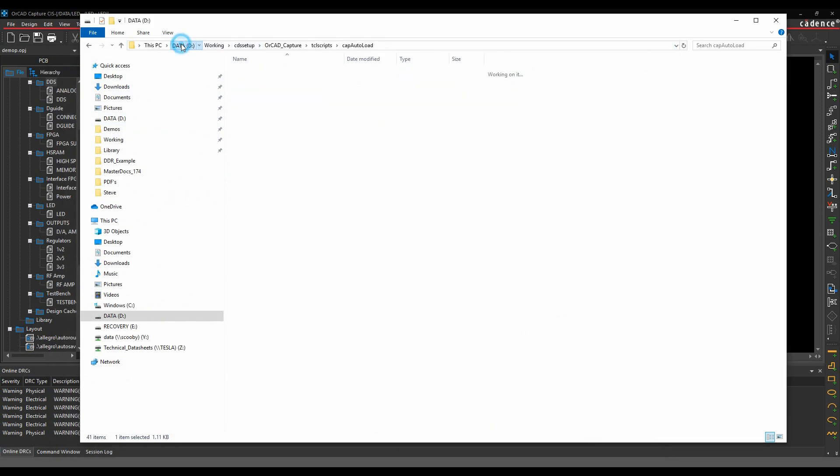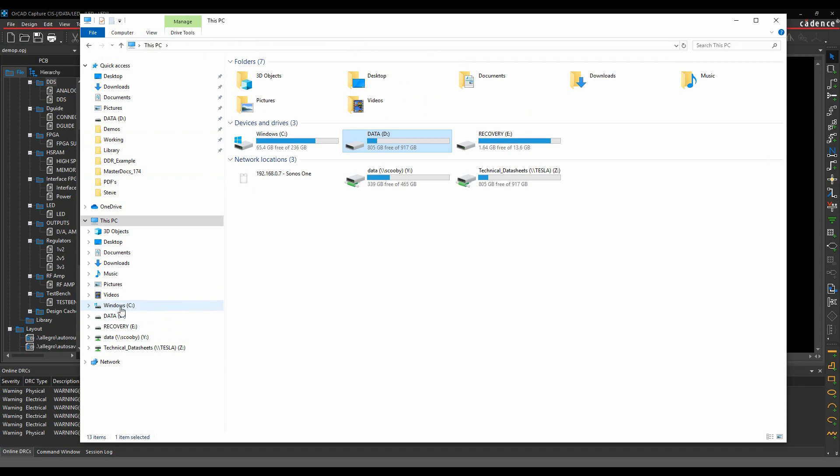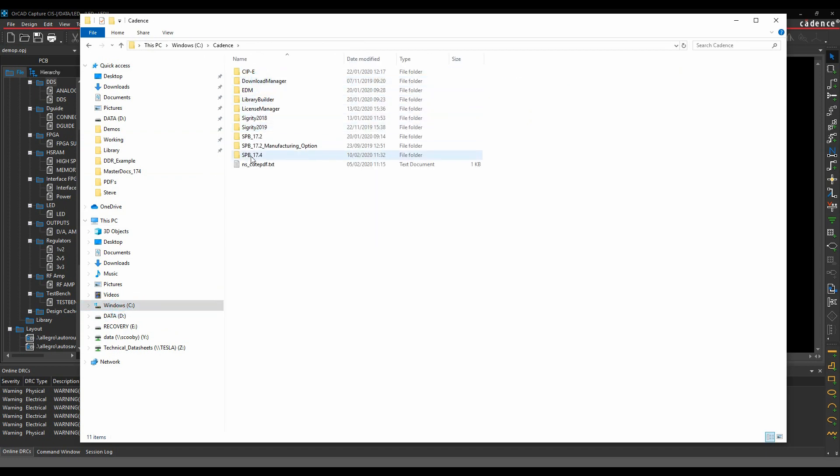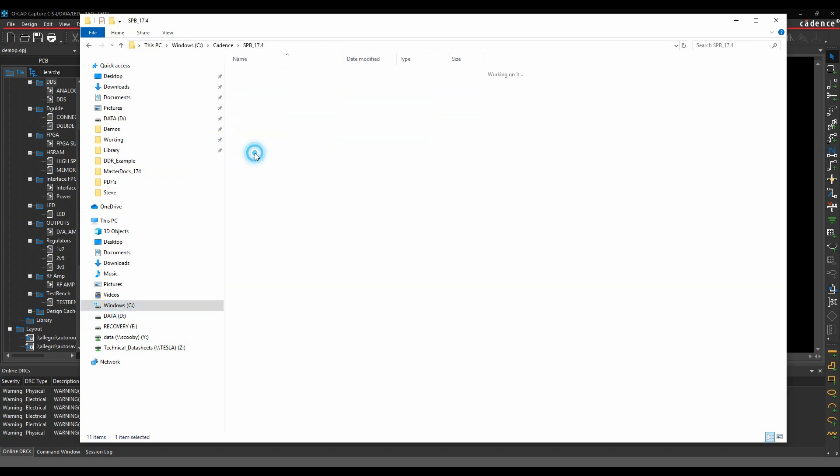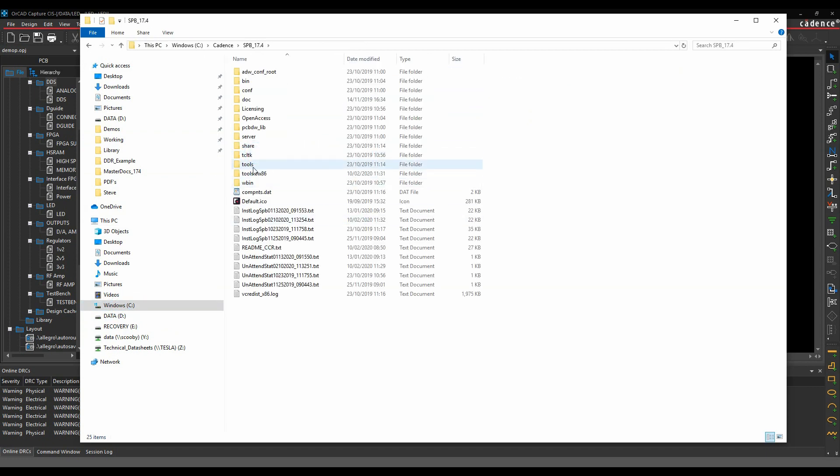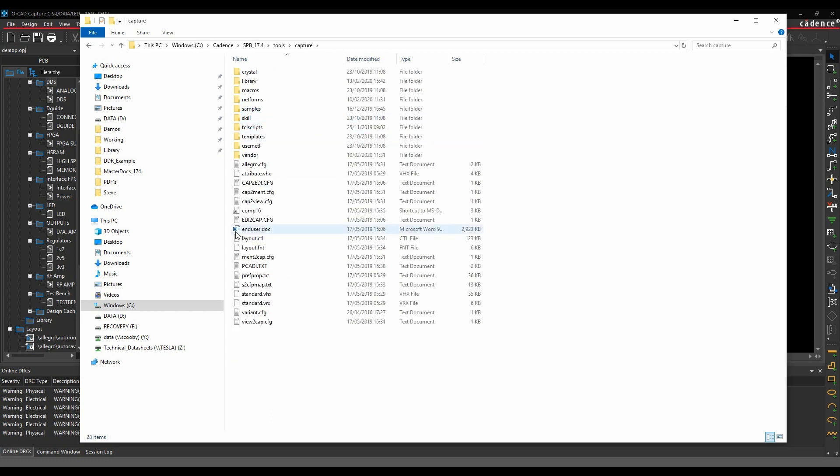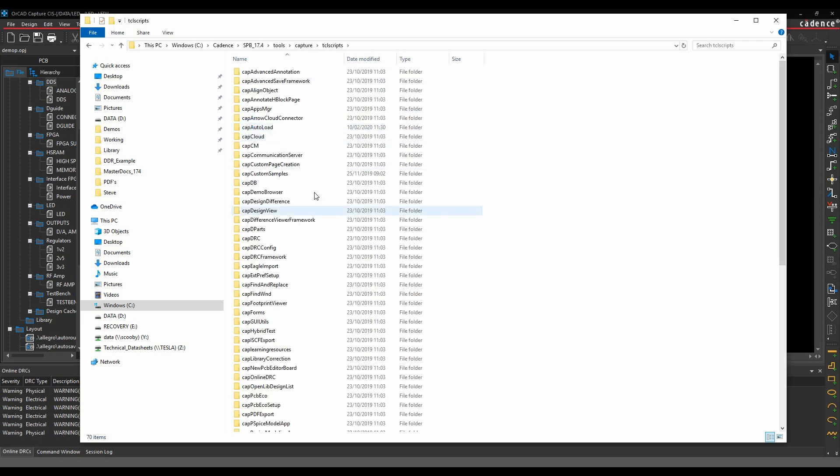For help and support on these types of scripts, you can go to the installation folder. Navigate to C:\Cadence\SPB_17.4\tools\capture, and there's a Tcl Scripts folder here. These are some of the preloaded scripts that Cadence provides, like export PDF, which is a Tcl command.